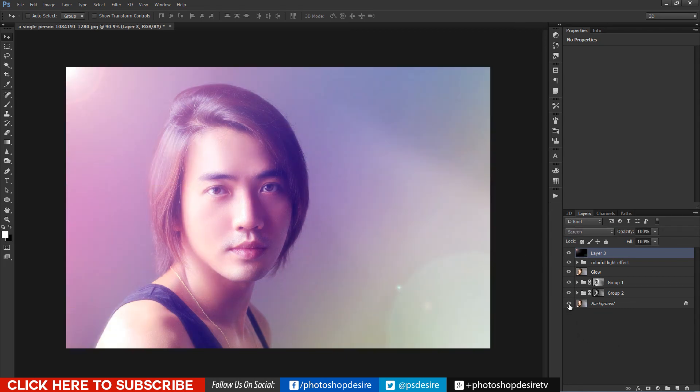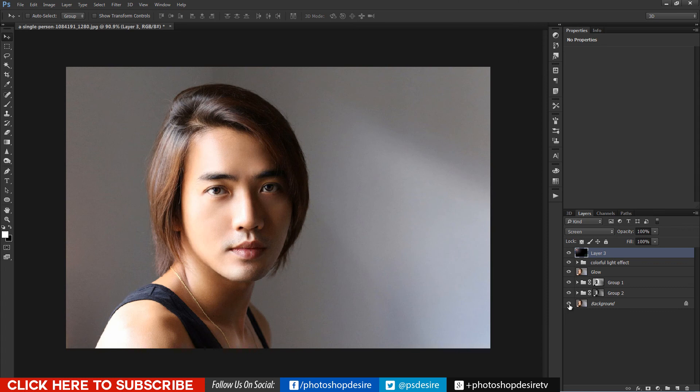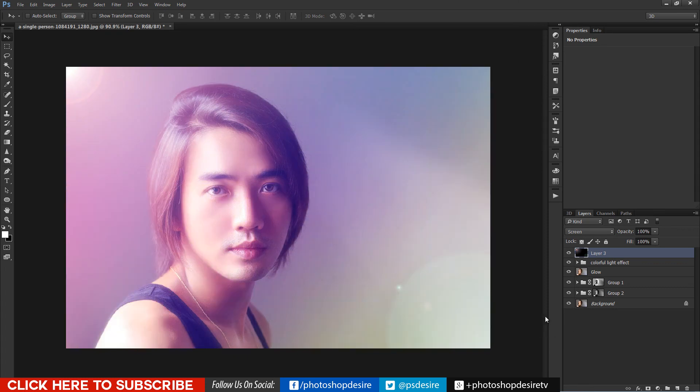Here is before and after results. You can download this PSD file from our official website PhotoshopDesire.com link given in description.